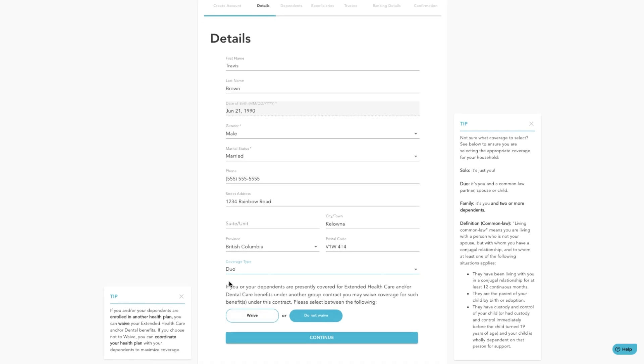If you and/or your dependents are enrolled in another health plan, you can waive your extended health care and/or dental benefits. If you choose not to waive, you can coordinate your health plan with your dependents to maximize coverage.